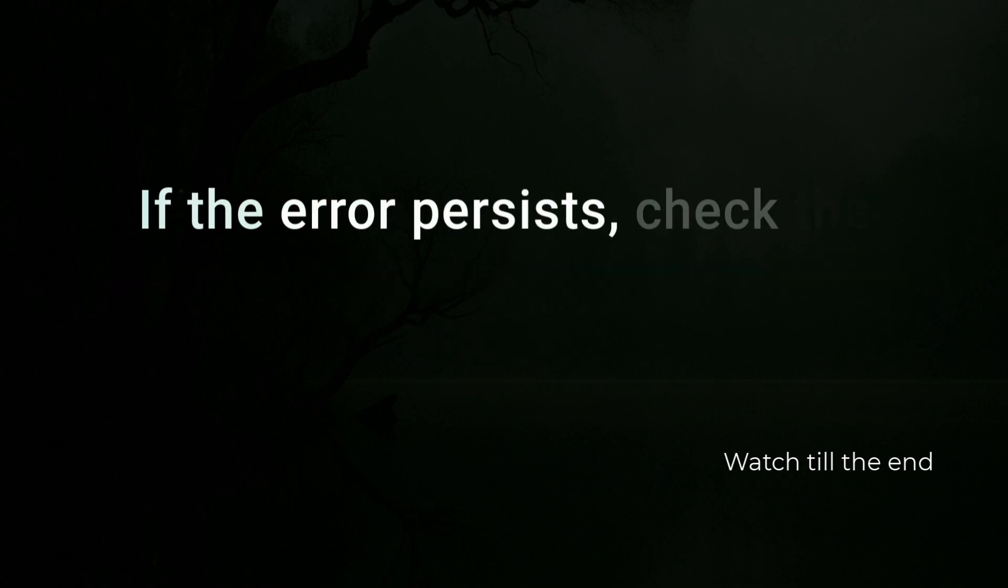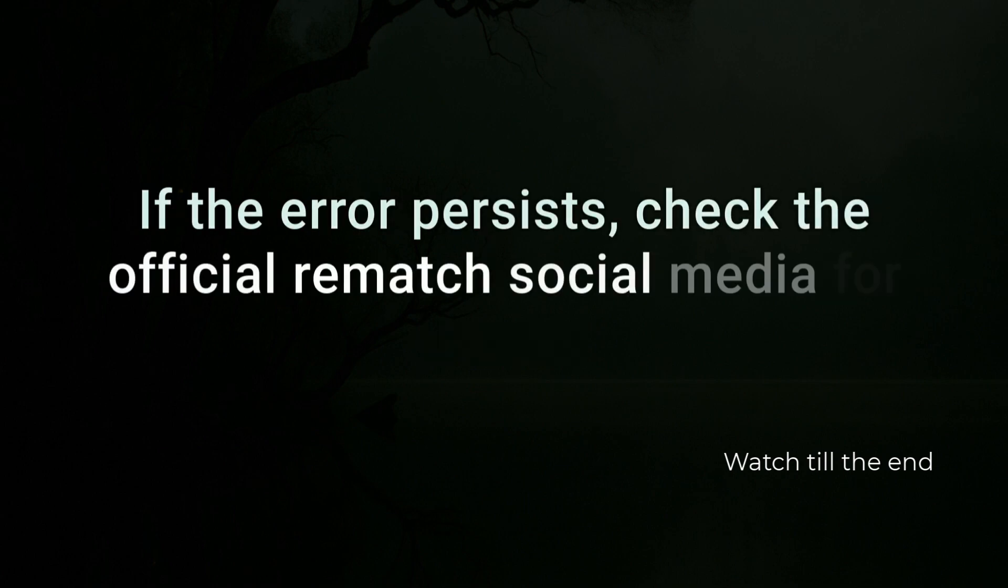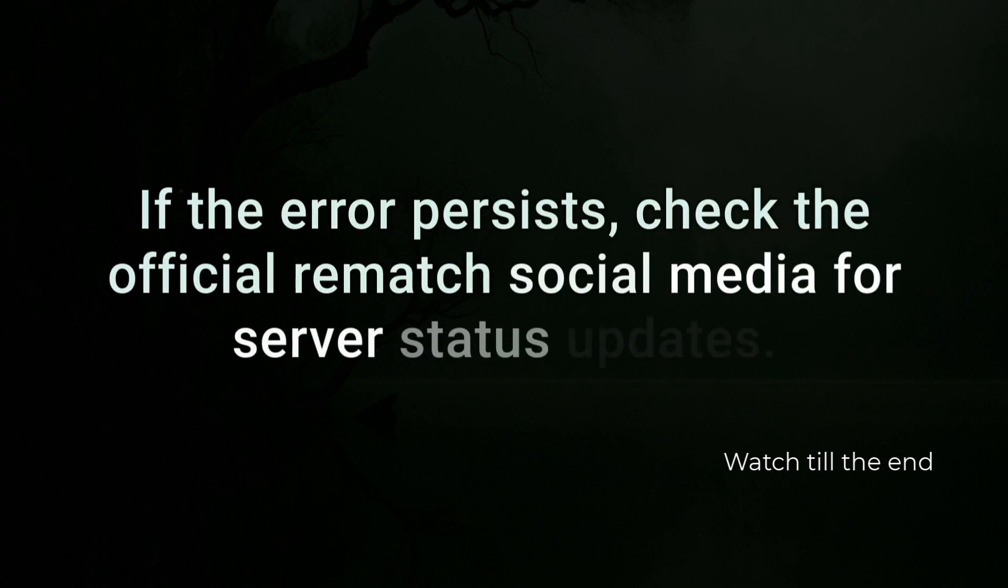If the error persists, check the official rematch social media for server status updates.